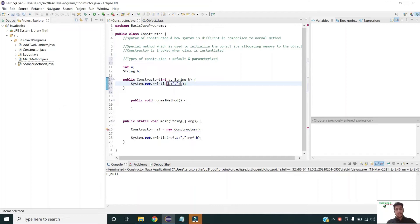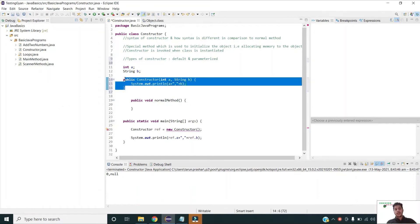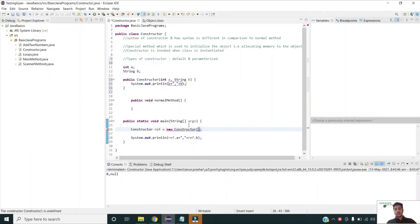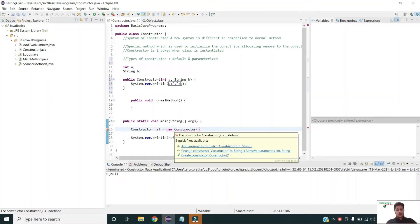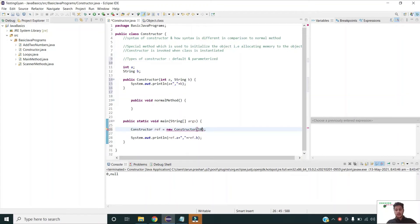Since my constructor is parameterized, I also have to pass the parameters at the time of instantiation. I am passing integer value 10 and String value 'abc'.